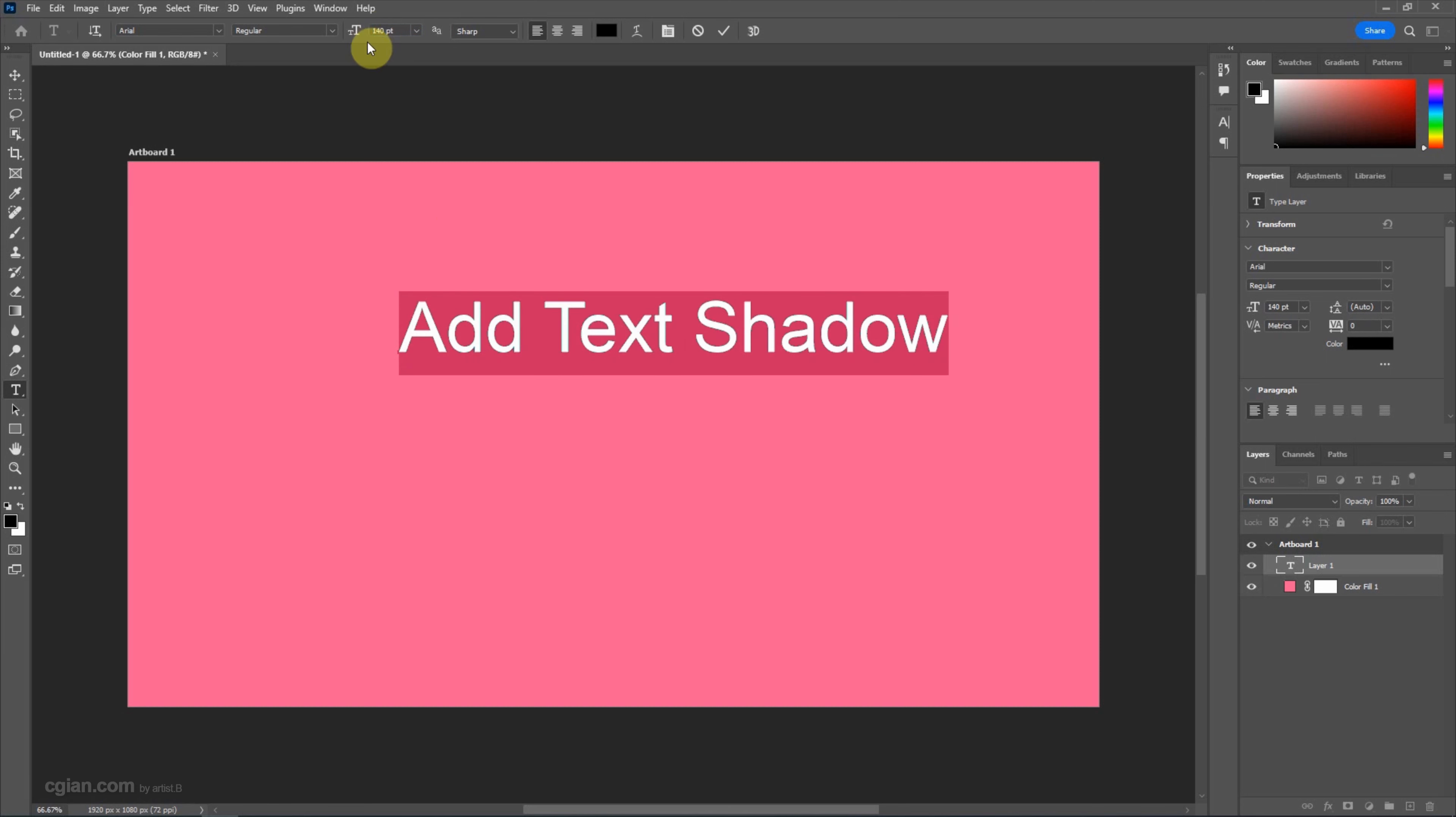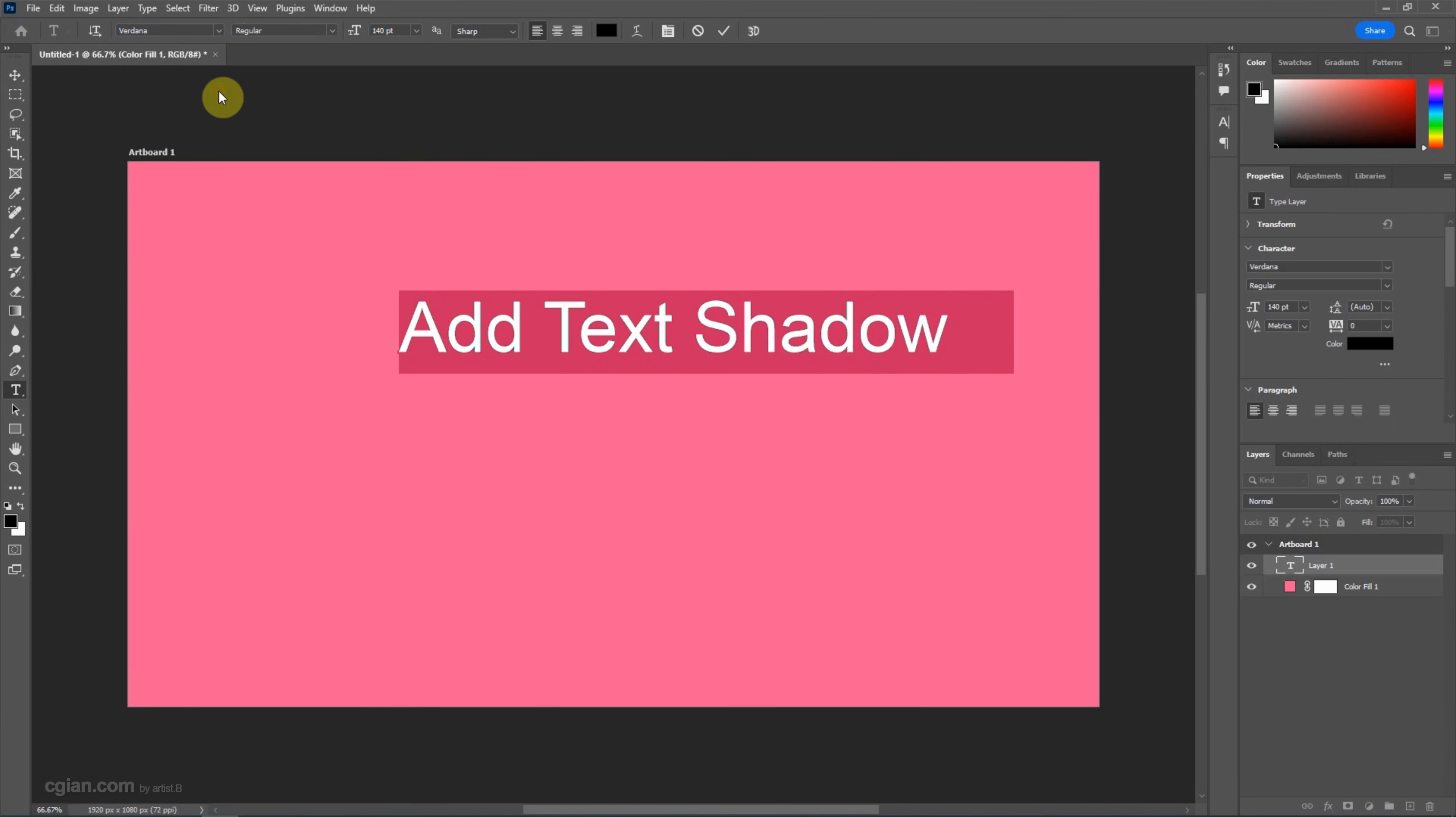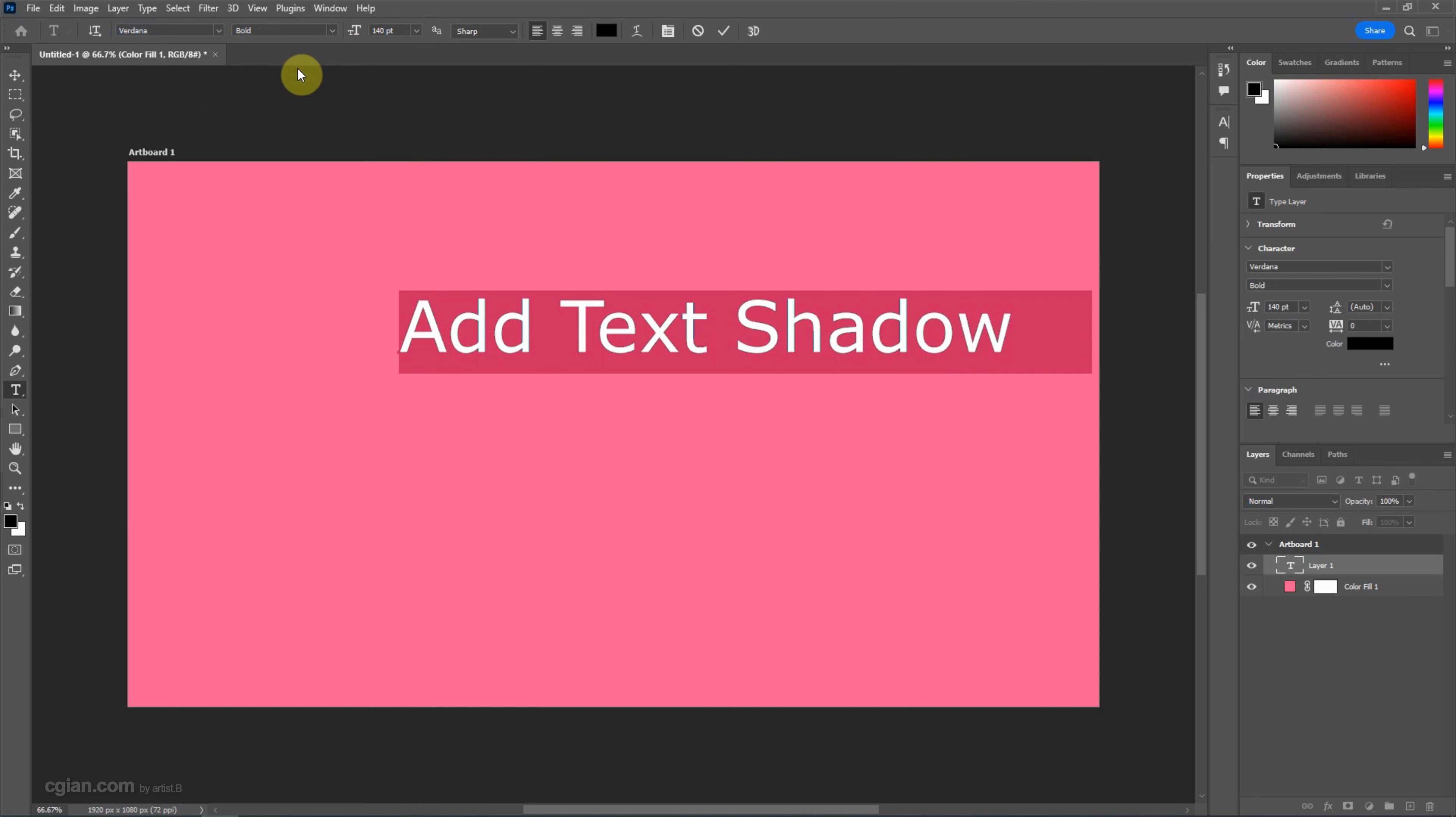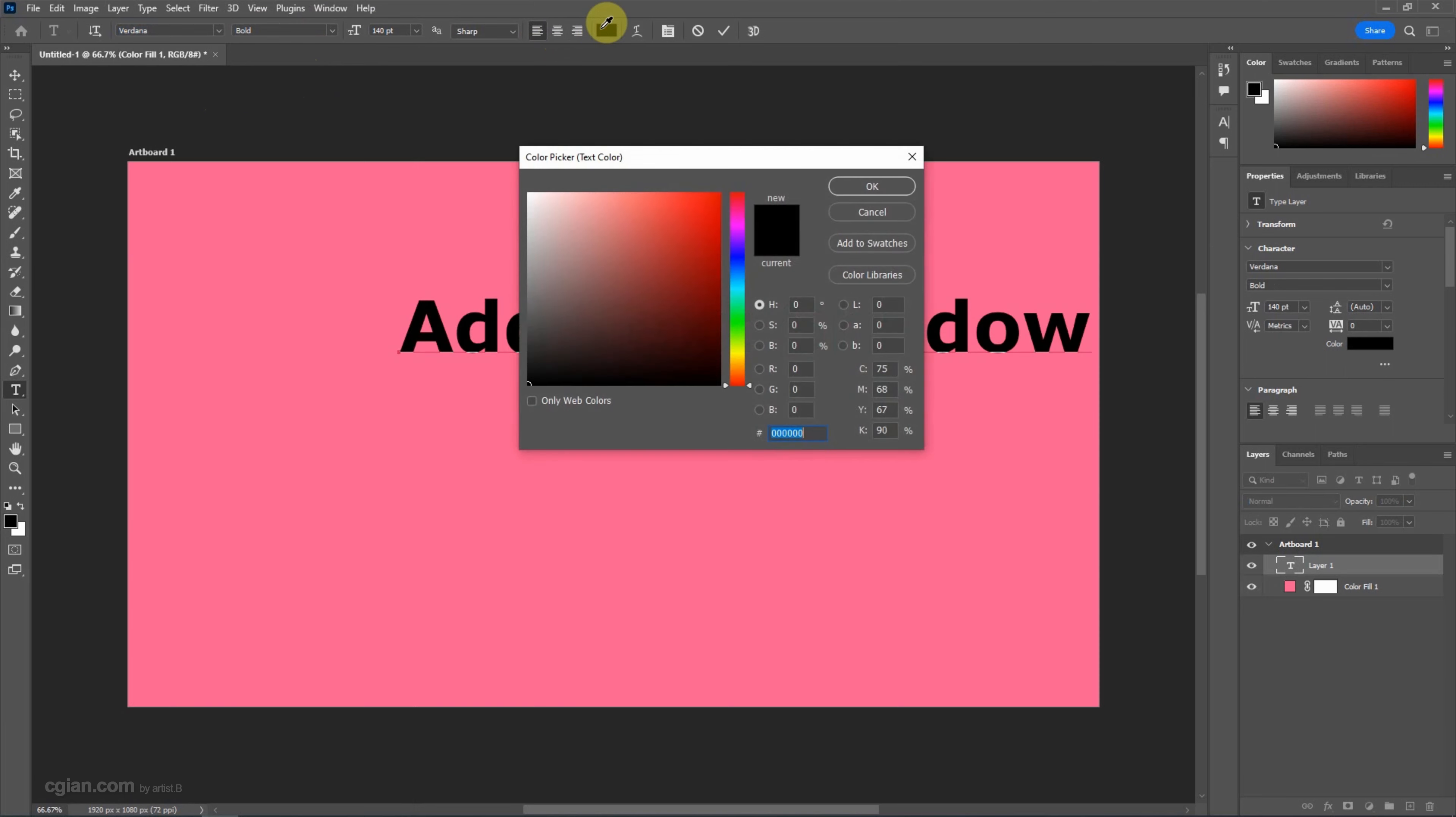And then we can change the font type, change the font style, and the alignment of the text, and the color of the text.